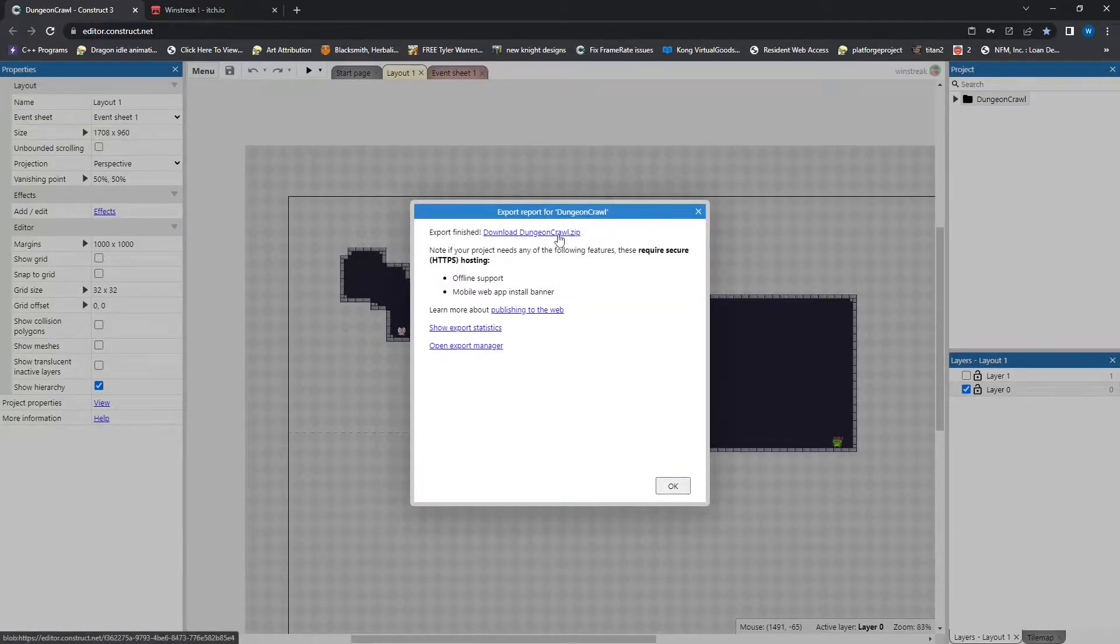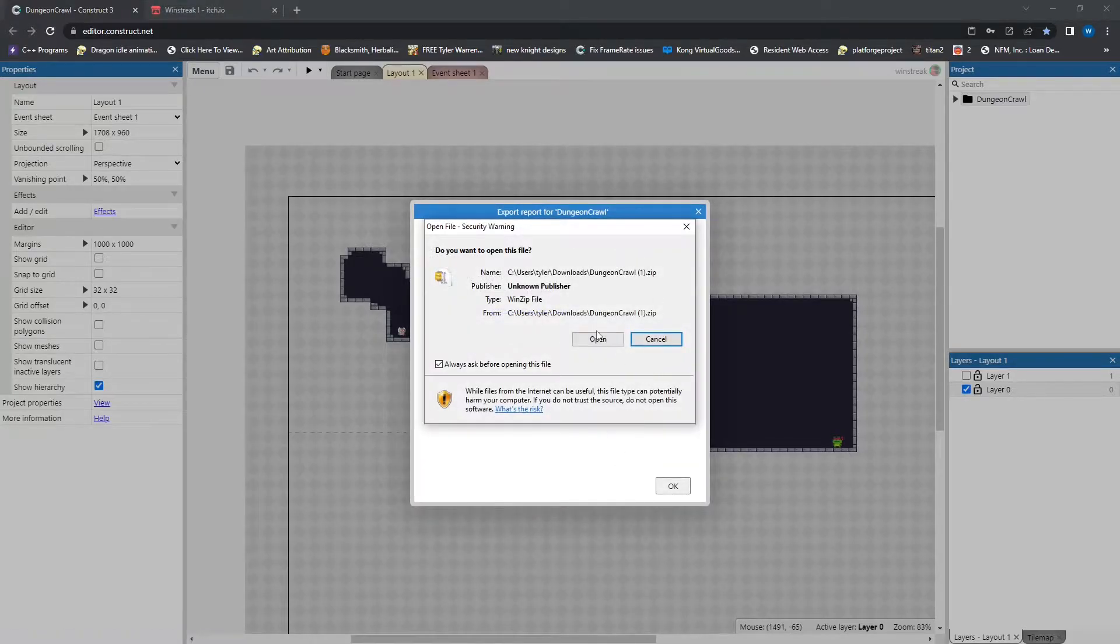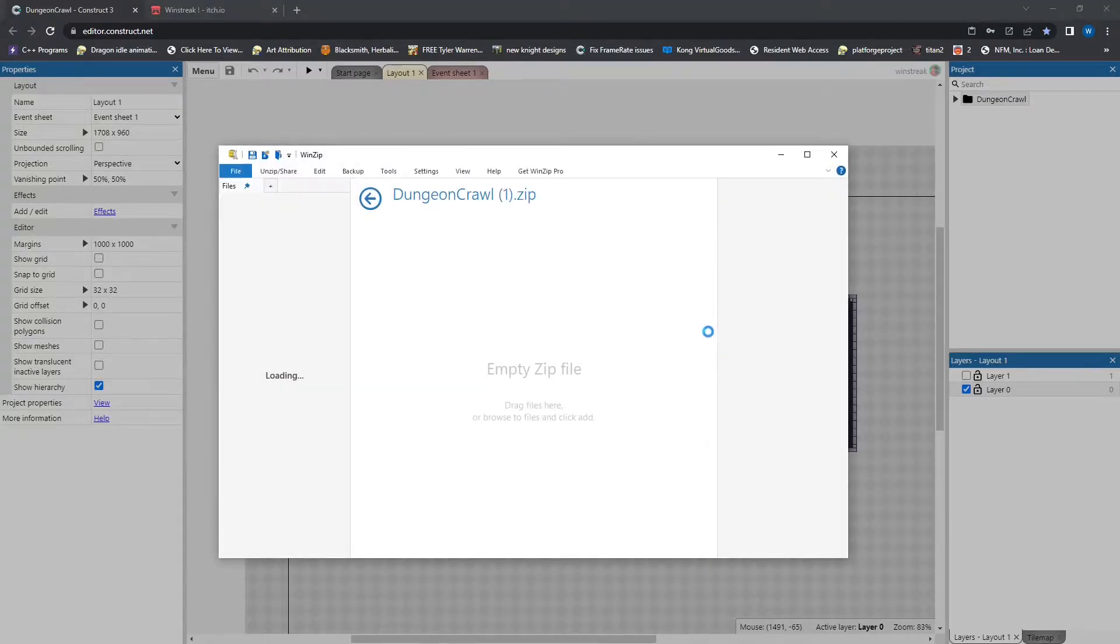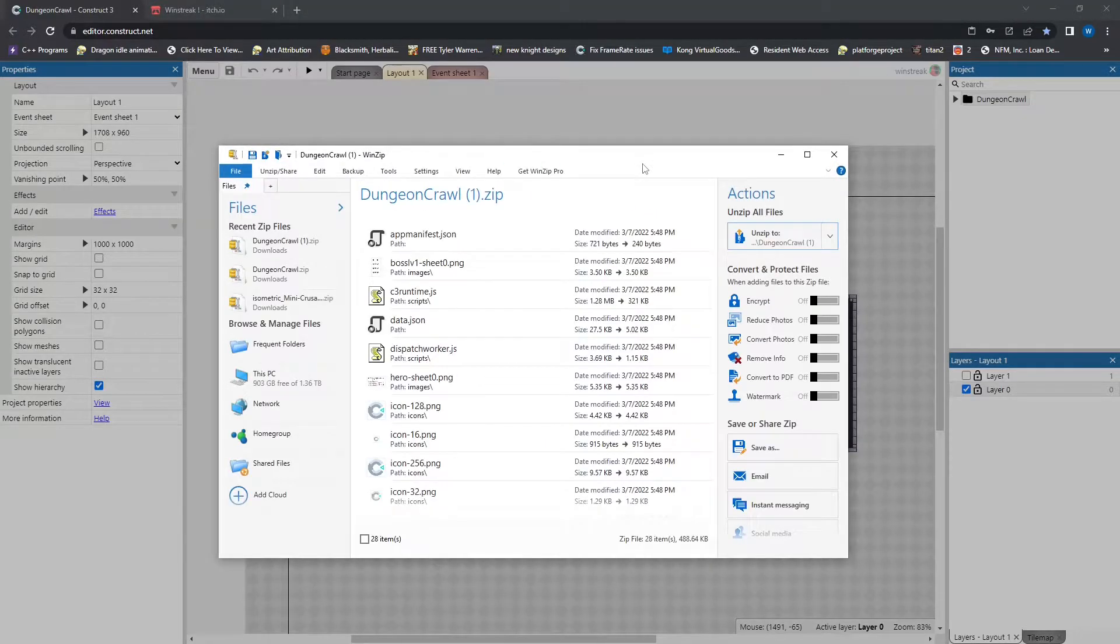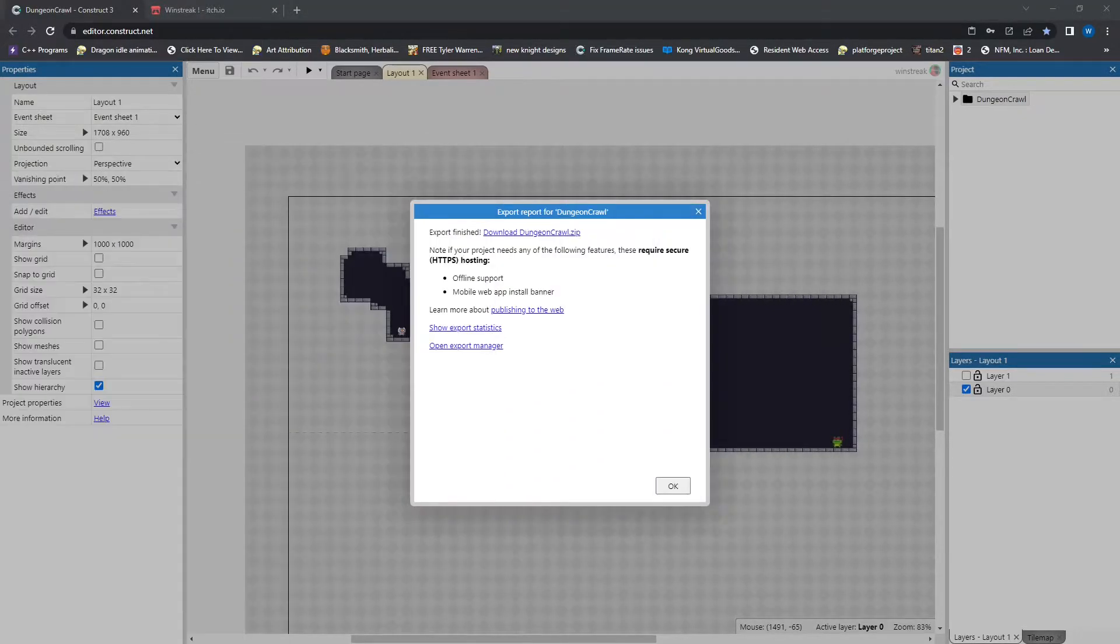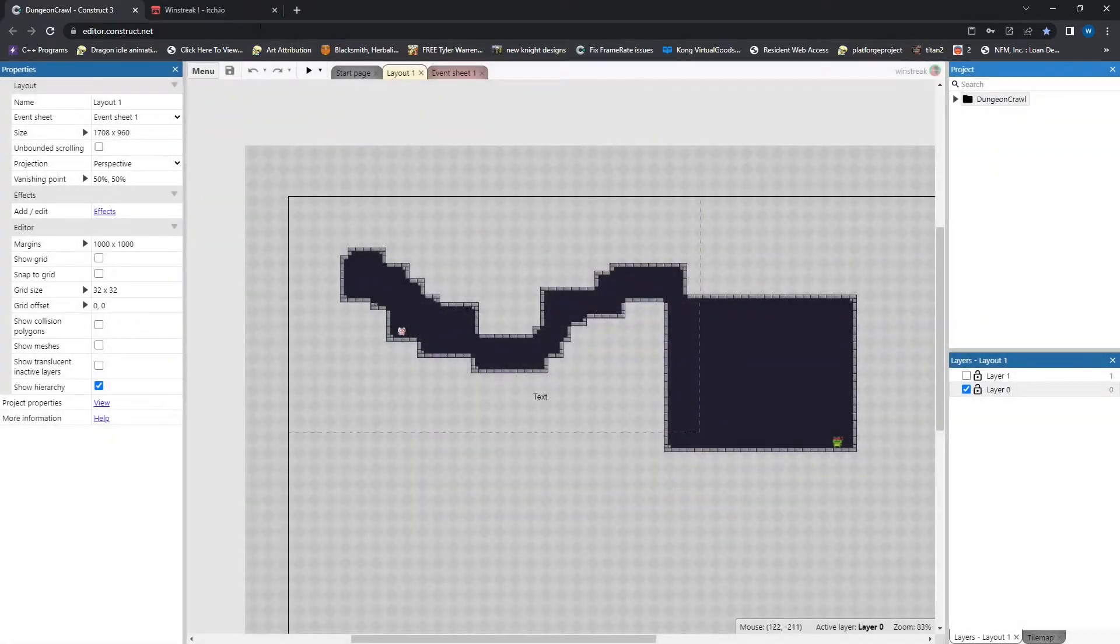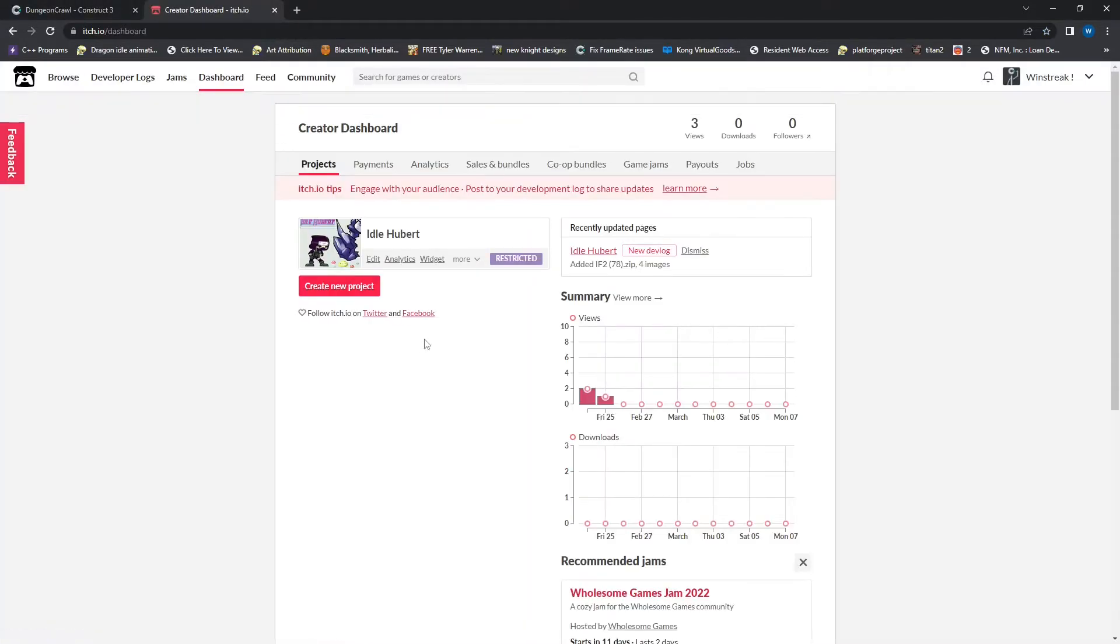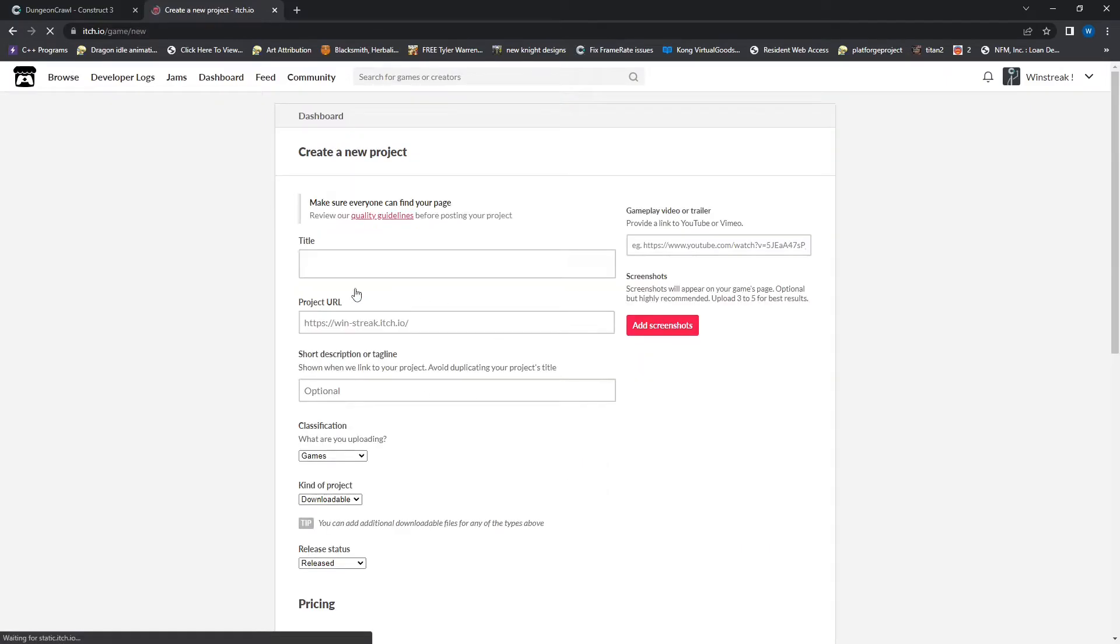And it's done already. So we will open up the file with our zip, move that to the side for later, and we'll hop over to our itch.io account. And we will go into our dashboard. So this is where we will add our projects and click new project.